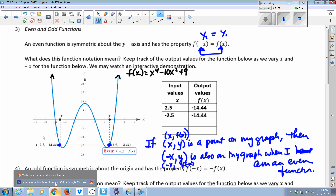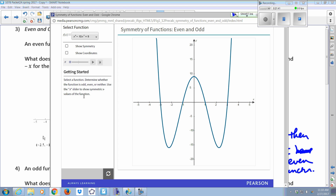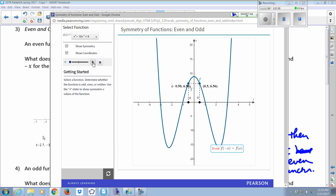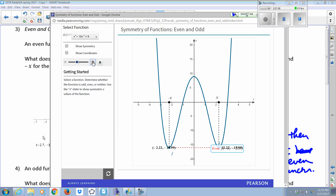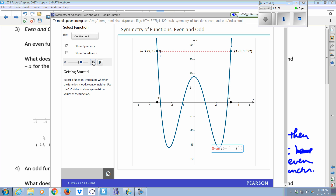Here's the function, and I'm just going to start showing the symmetry in the coordinates. When x is 3.29 and x is its opposite, notice we're at exactly the same height above the x-axis — our y-values are the same. This is true no matter what point we take to the right of zero and its corresponding opposite point to the left of zero. This is what it means to have even symmetry.